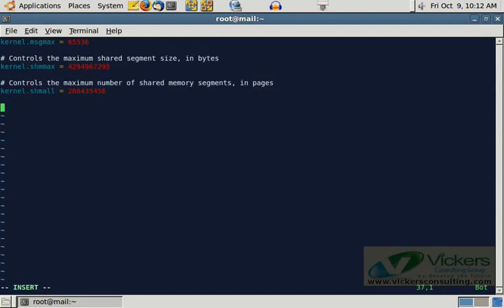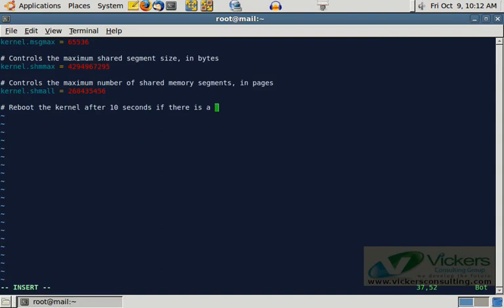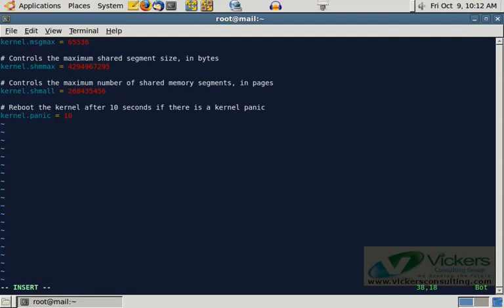All we do is we just come down to the bottom and we are going to add a comment. And then we just add kernel.panic equals 10. And that is real simple. Now the kernel will reboot after a 10 second pause if there is a kernel panic.